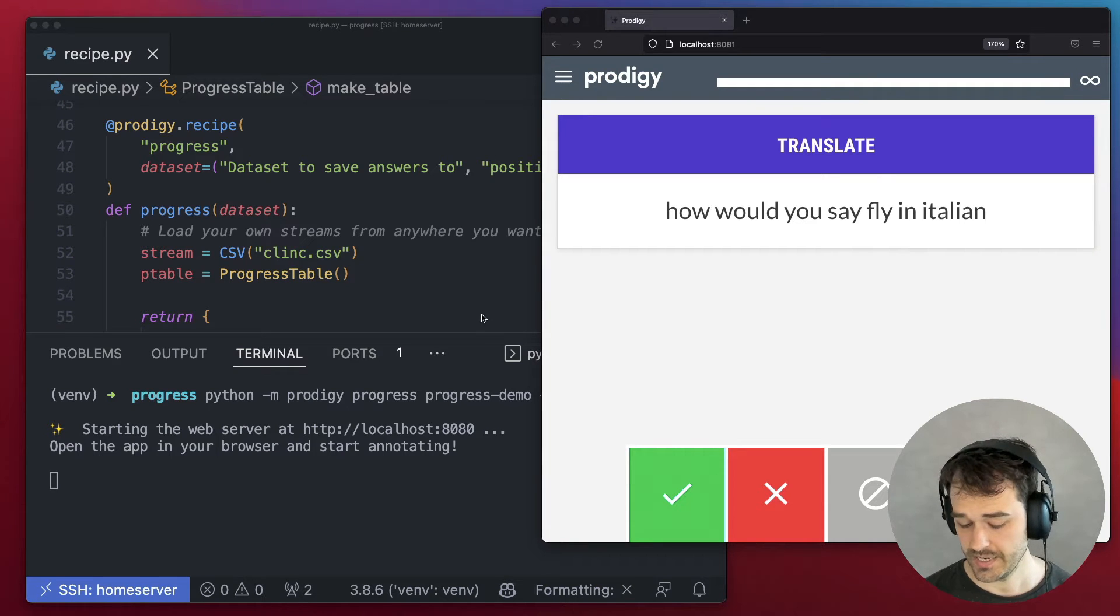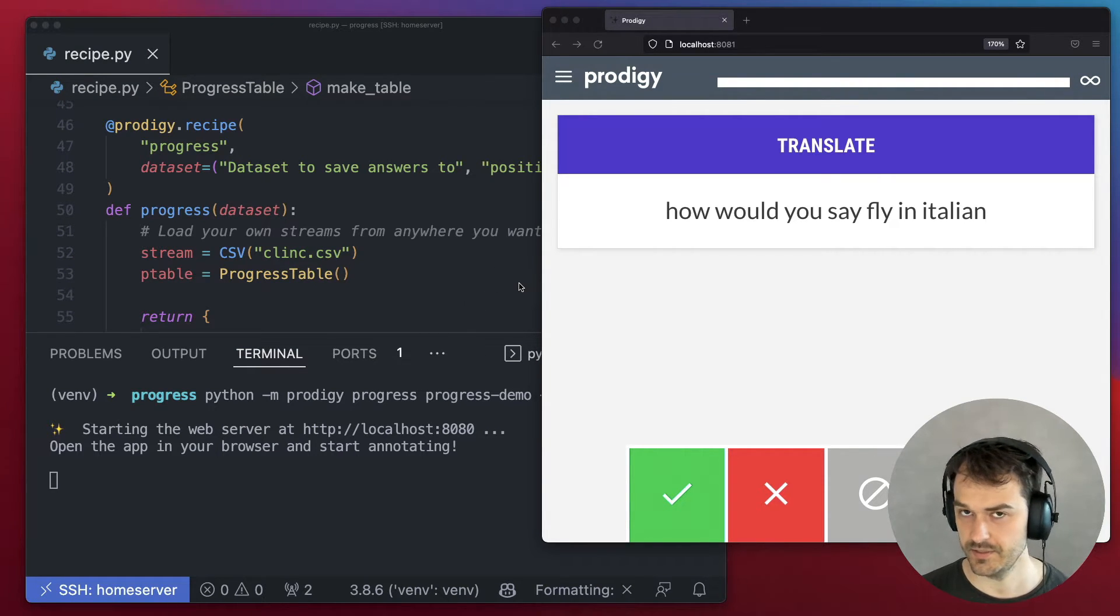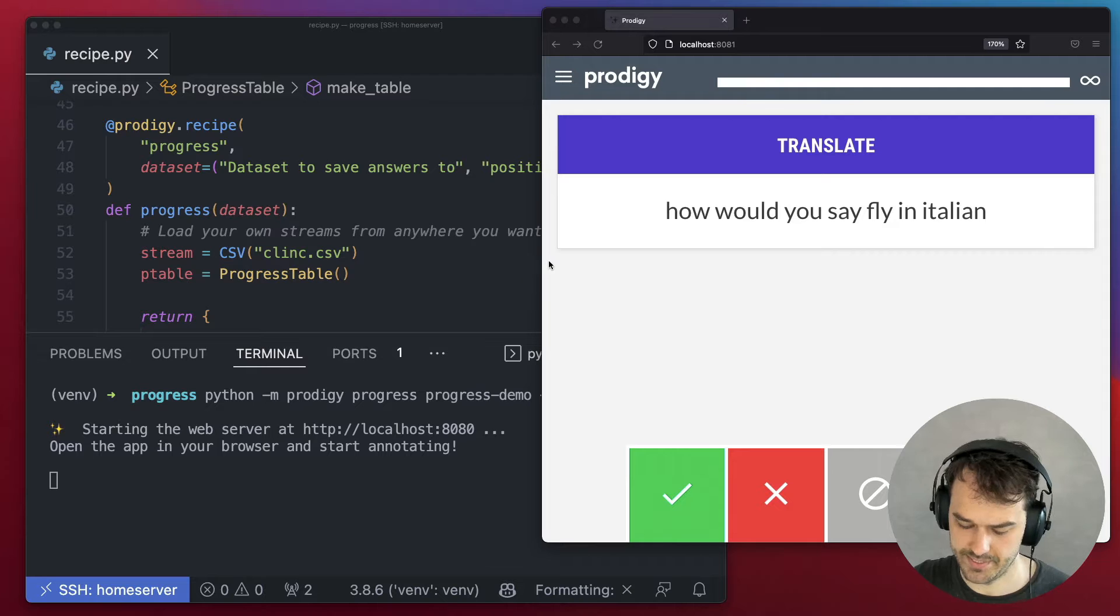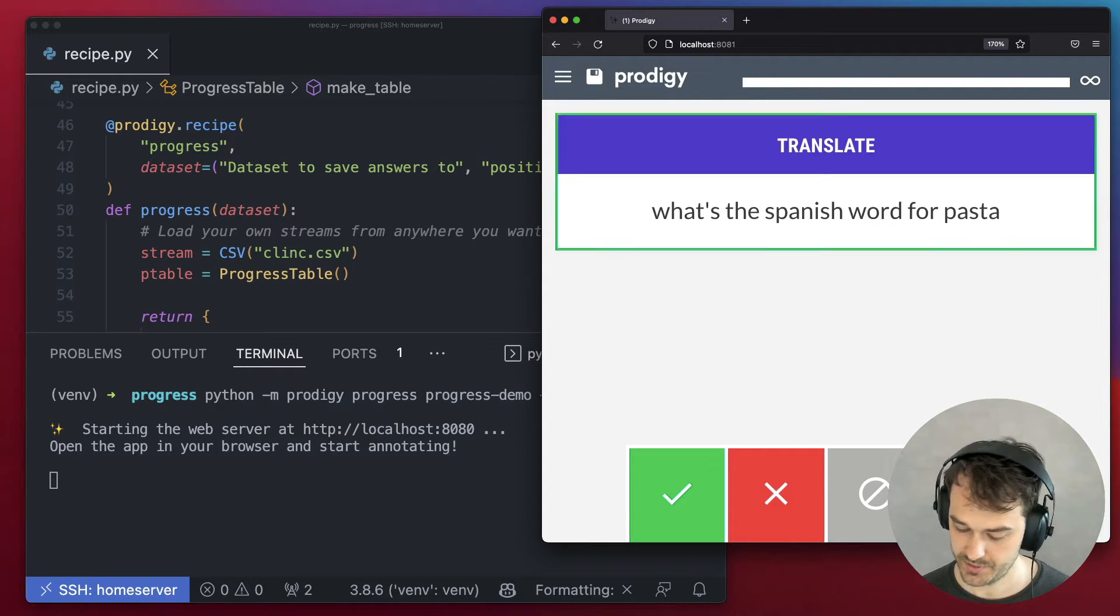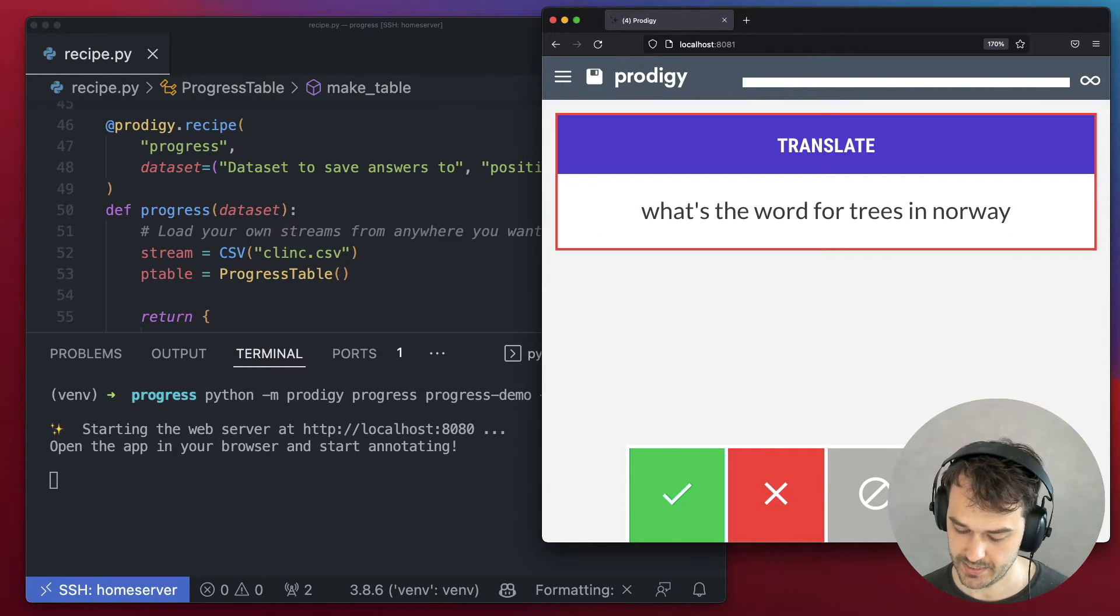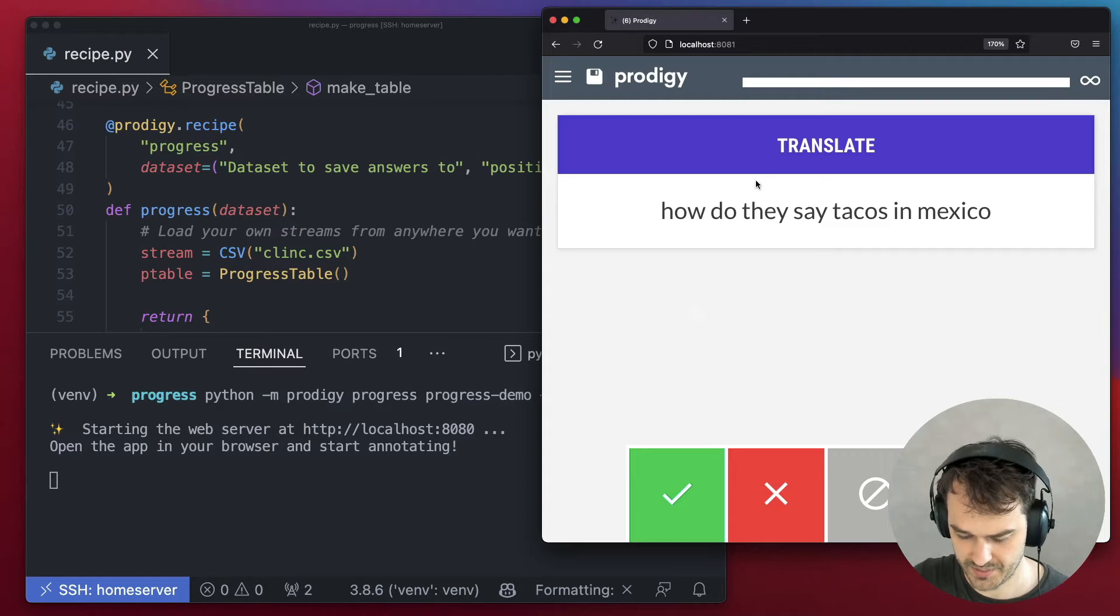I am currently running a custom recipe over here that's doing something pretty cool. Notice what happens when I annotate. I'm just gonna annotate a couple of random examples,